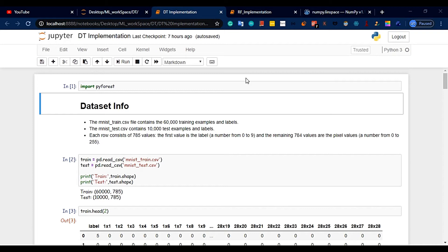Hi guys, this is JP here. In this session, we will talk about the implementation model. I will show you how to set up the MNIST dataset.